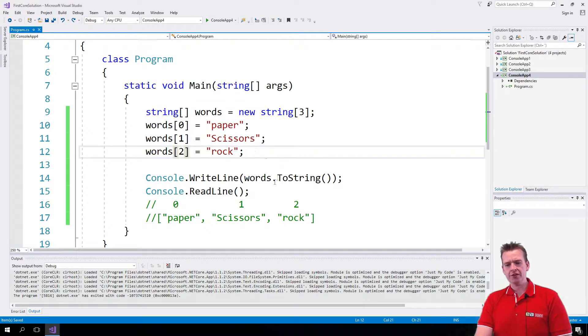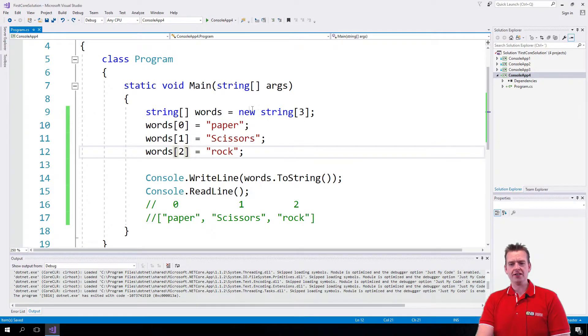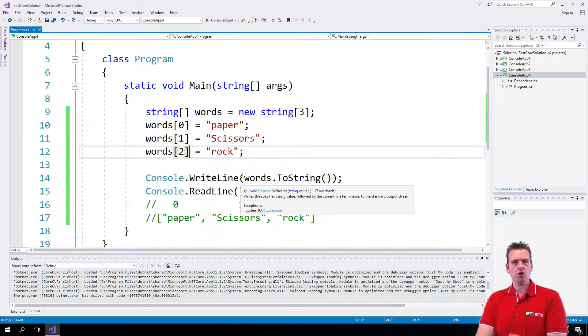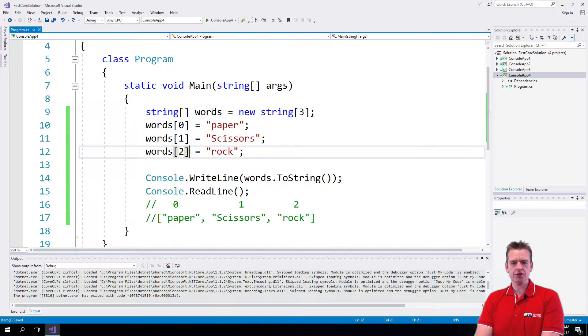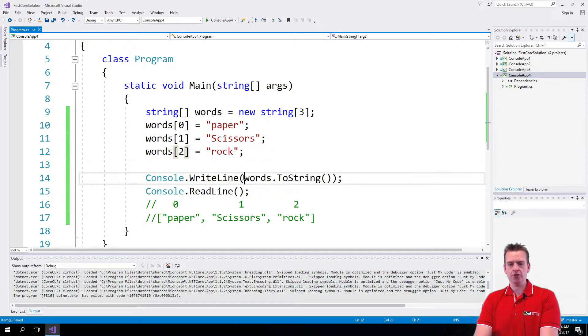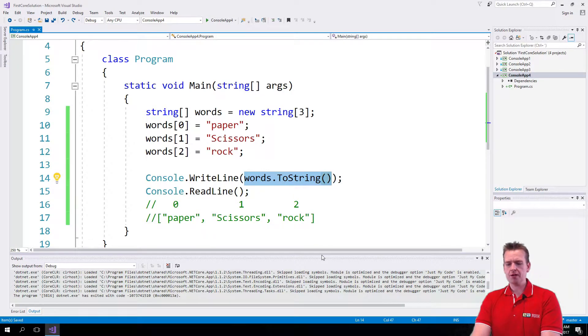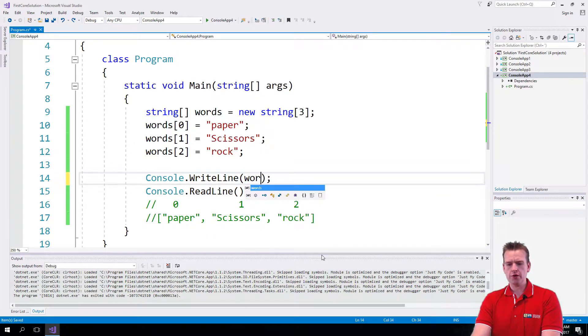Last lesson I showed you how to create an array. What if I want to print each one of these words out to the console? There are a few ways to do it, but let me show you one simple way. I can actually go in and grab the zero location—that's one way to do it.